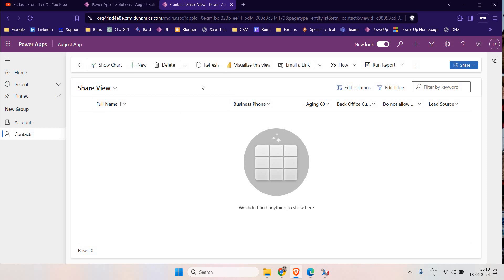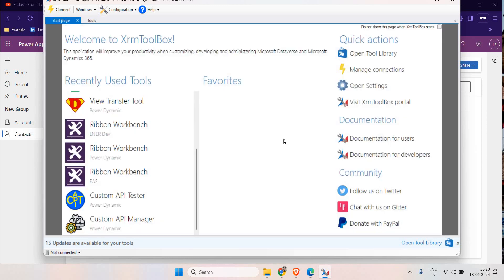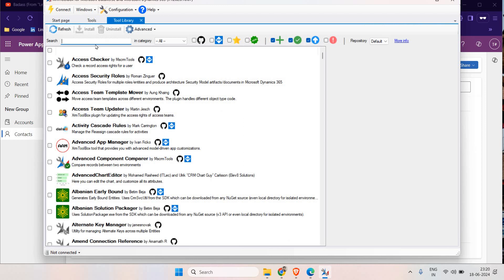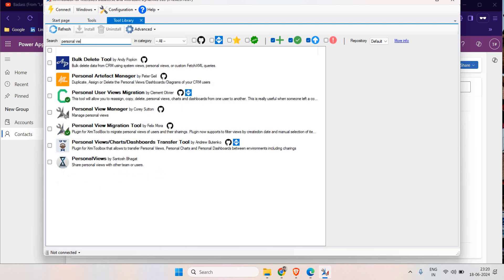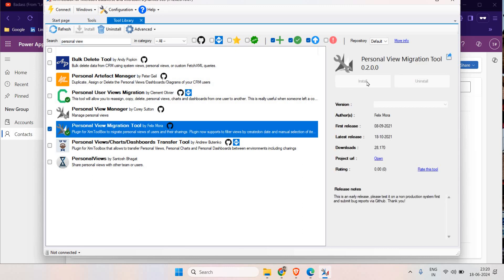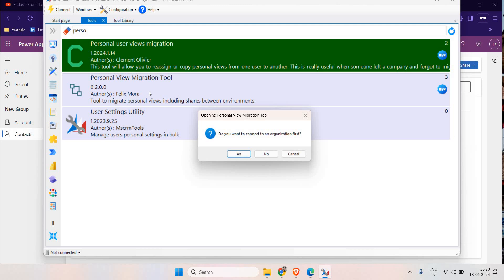The simplest way is to just create a personal view in Advanced Find and then share it to the user or the team. Once you have created the view and want to migrate it from dev environment to production environment, come to XRM Toolbox. First, go to Open Tools Library and search for 'Personal View'. You can see we have Personal View Migration Tool here. Click on it to install it.